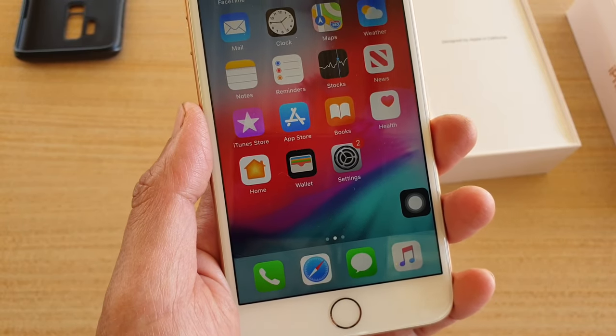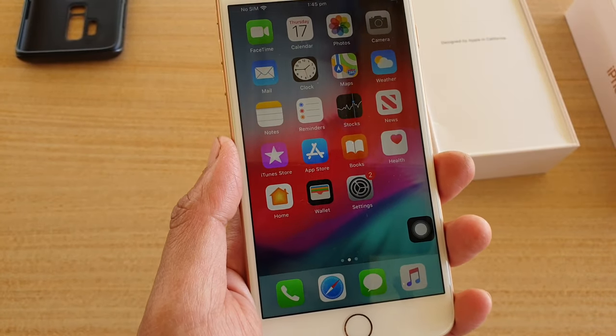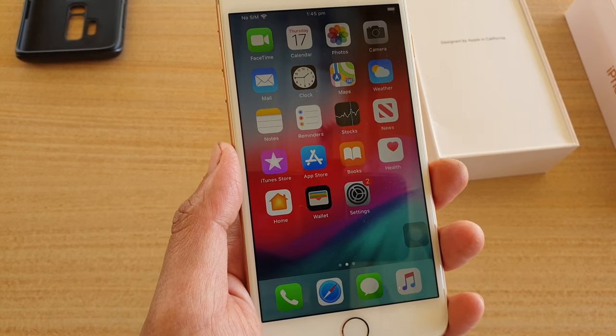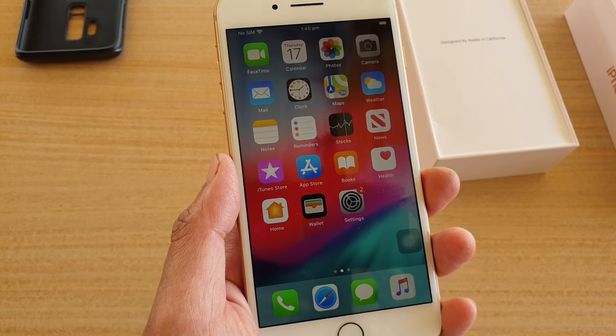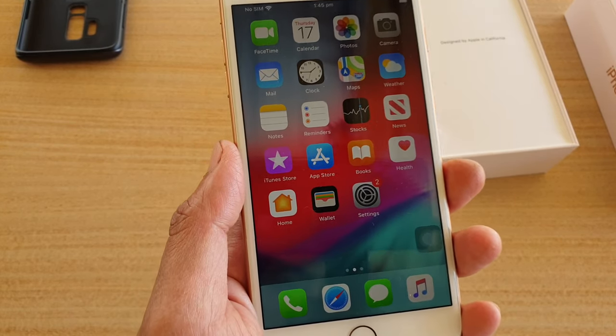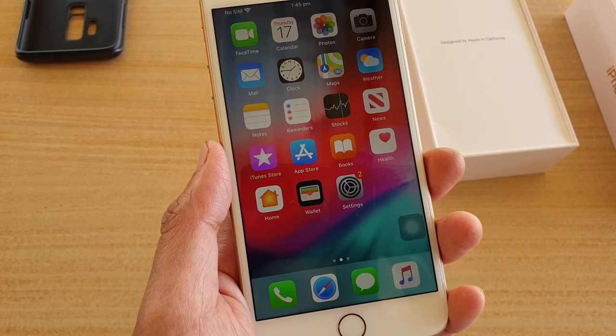Now if you tap on this button it will go straight back to the home screen. That's it — thank you for watching. Please subscribe to my channel for more videos. This is for the iPhone 8 or 8 Plus running iOS 13.